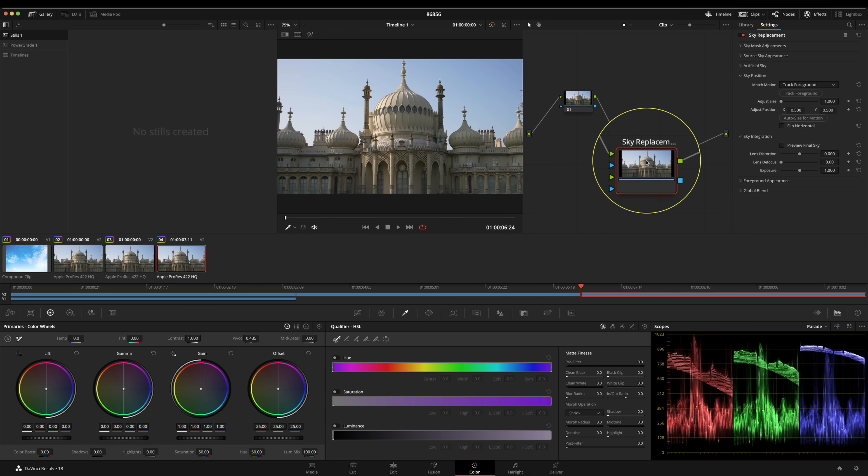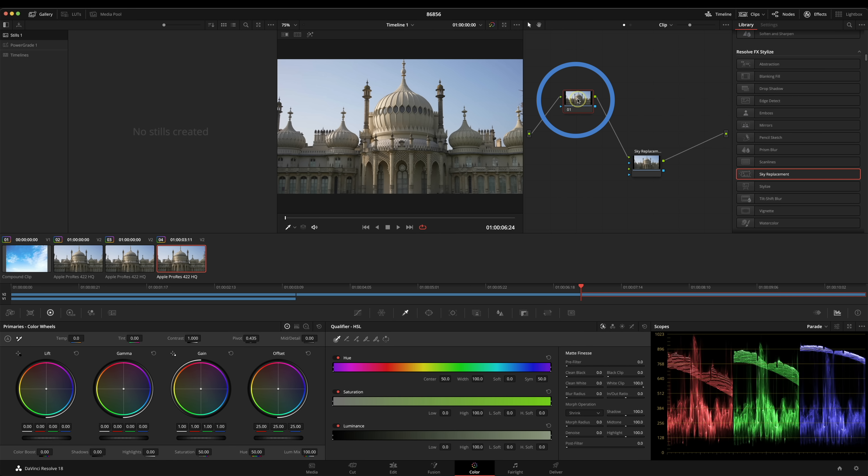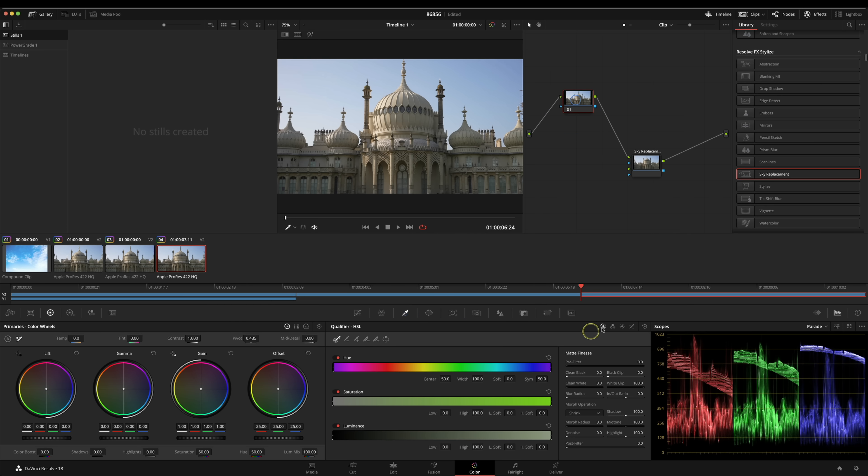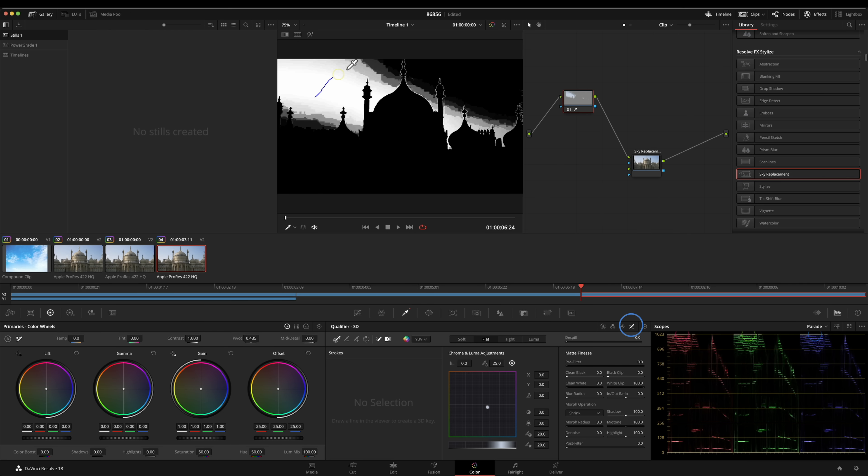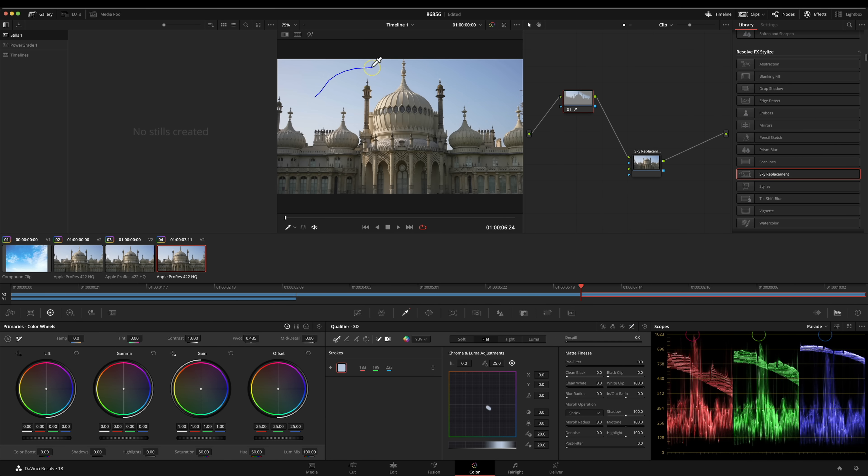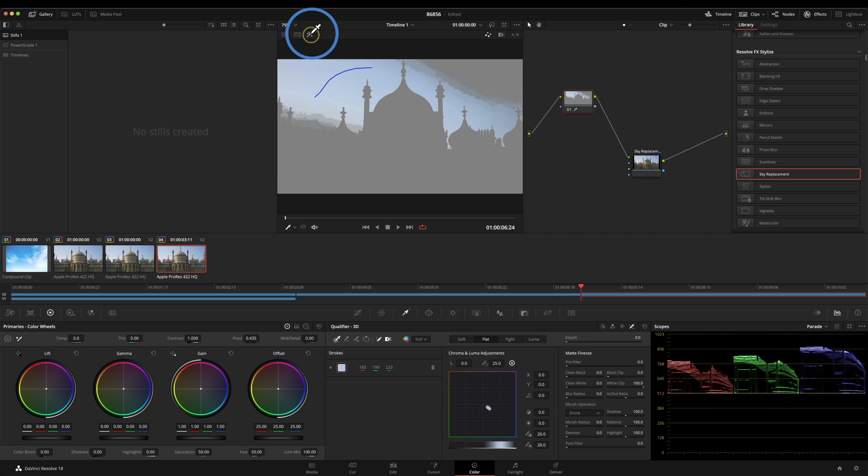Now we have to tell the sky replacement node where the sky is and to do that we're going to use a qualifier on node one. I'm in my qualifier tool and we're going to use the 3D keyer and I'm just going to start keying out the sky. This is a pretty easy sky to key. I'm just going to put my highlight tool on and now what I'm doing, I've done an initial selection.